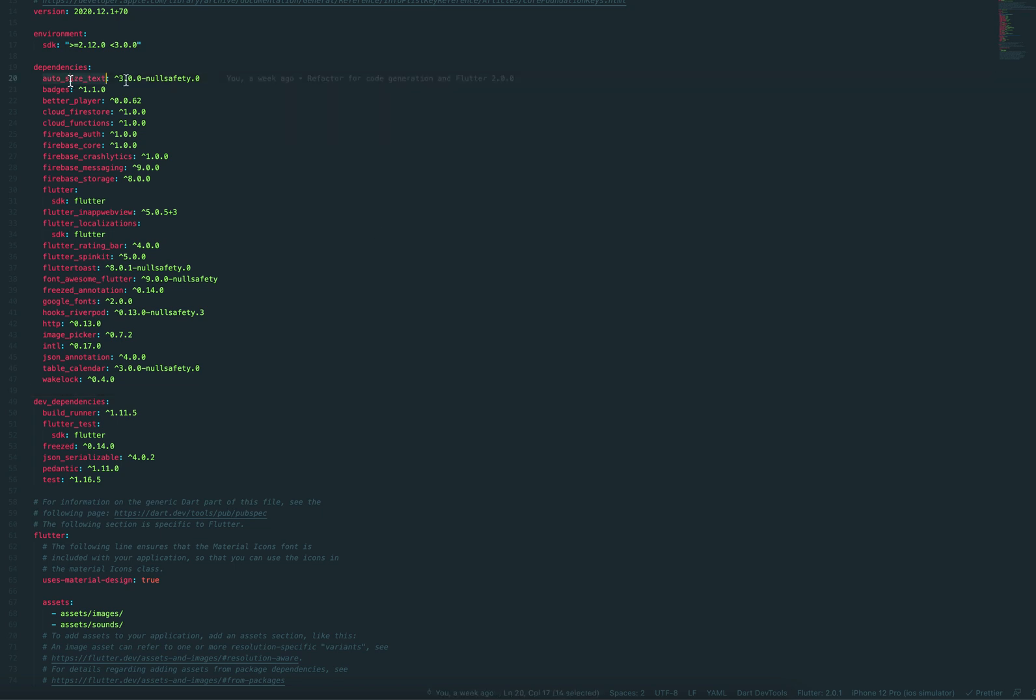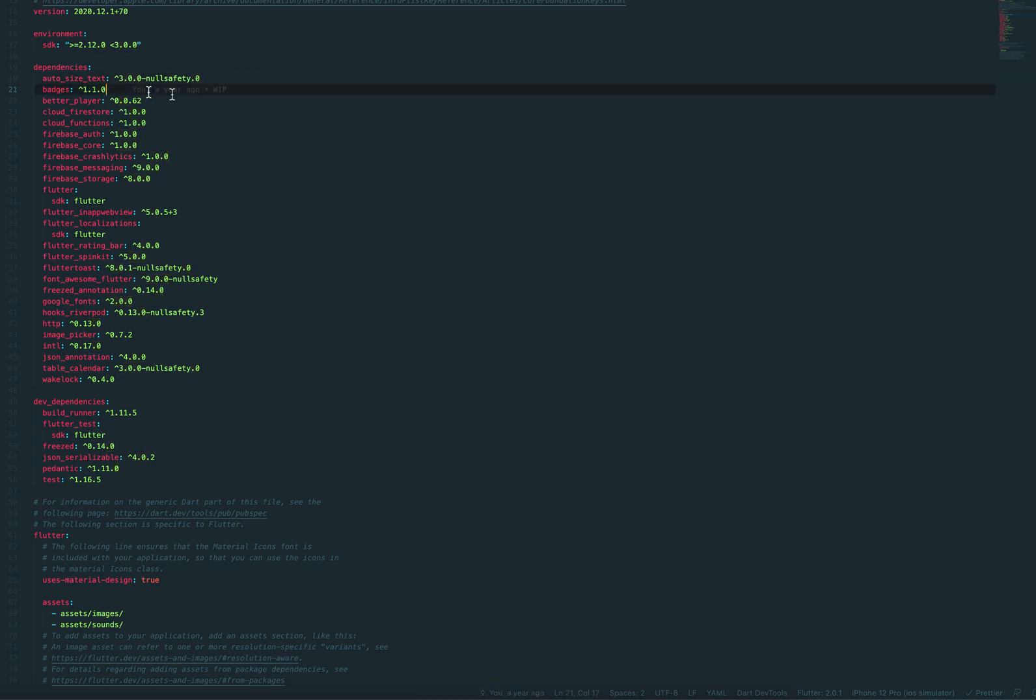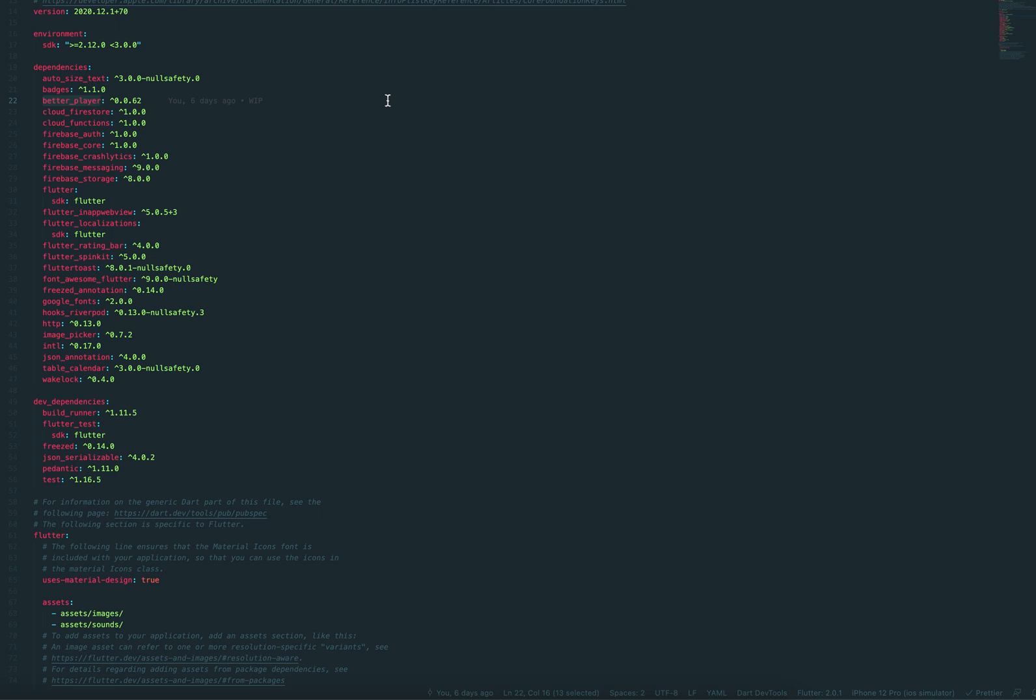Auto-sized text does pretty much what it says. It automatically scales down the font size to fit text in a sized container. Badges is to have a nice display of like those one, two, three red badges on icons. And a better player, which is like the upgrade from Chewy. It's more or less the go-to video player, which can do pretty much everything with controls and full screen and video looping and everything.